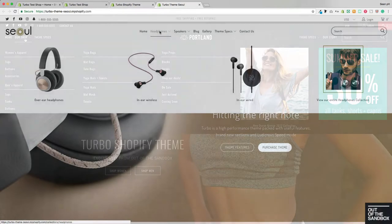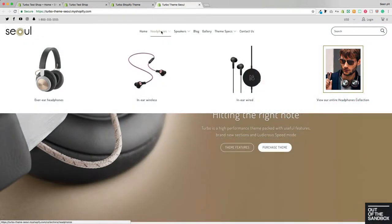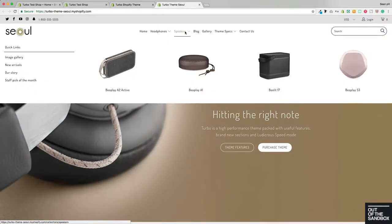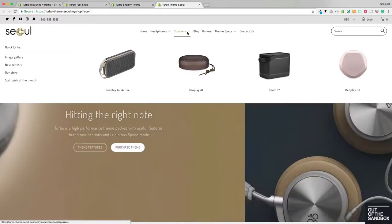Hello, and welcome to the Out of the Sandbox video guide to the Turbo 2.1 Shopify theme, Mega Menu.